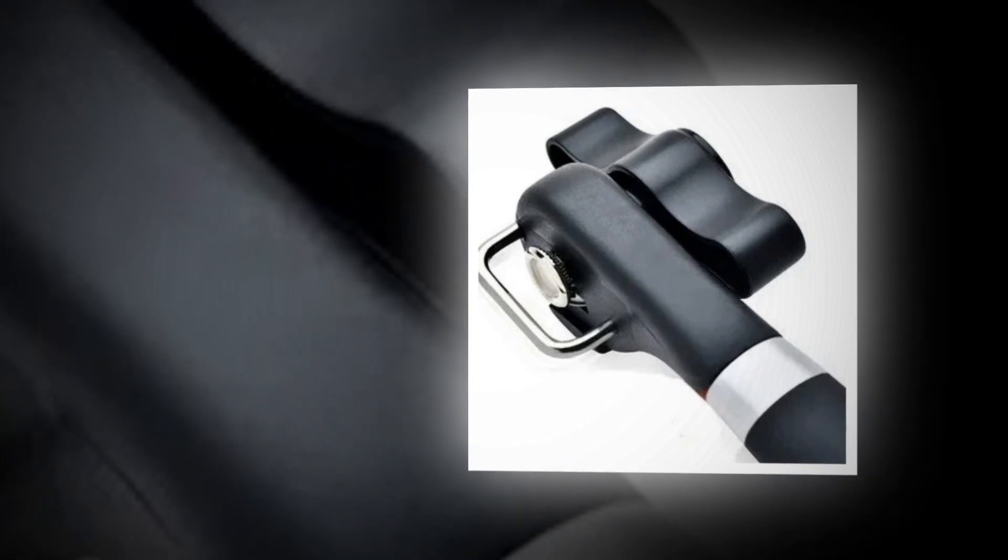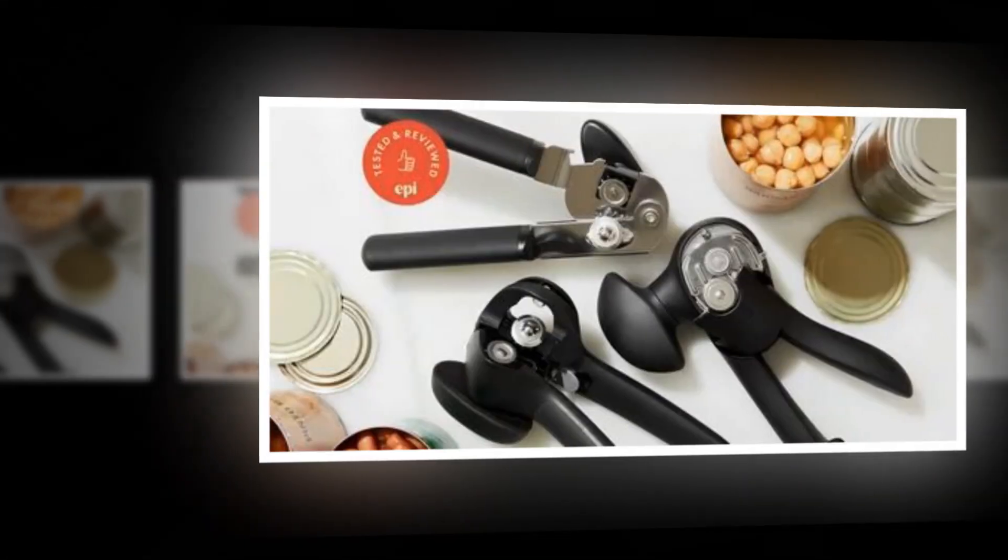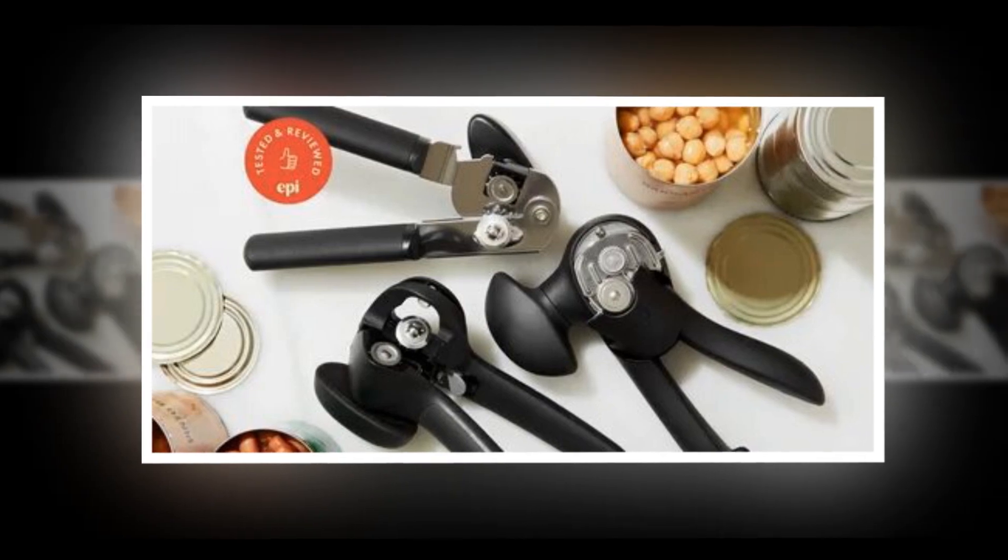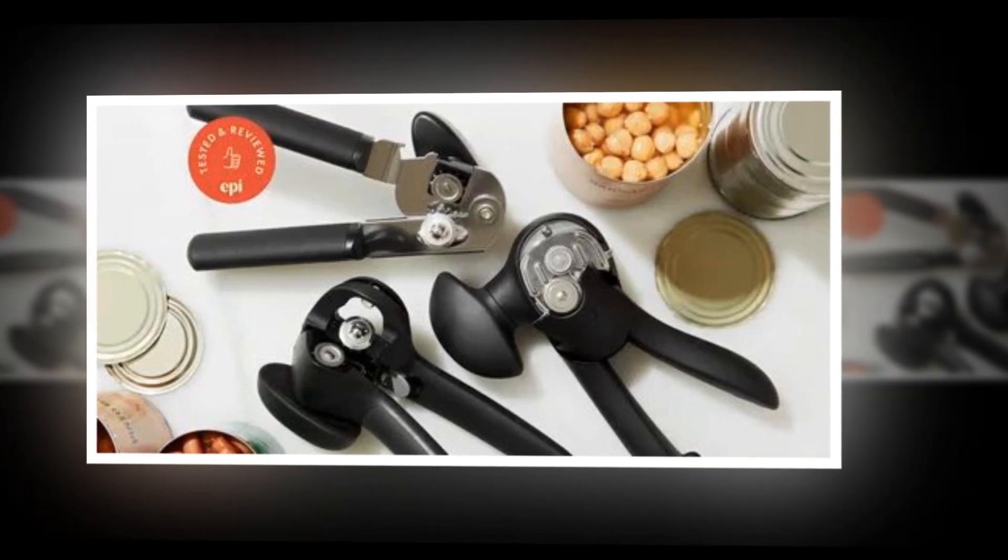Extra smooth cut. The opener attaches to the can's lip with ease and locks firmly to provide a continuous, clean-cut, no more sharp corners.